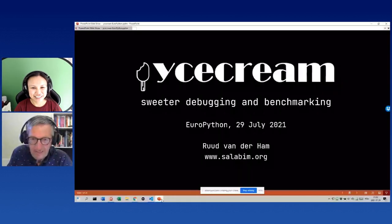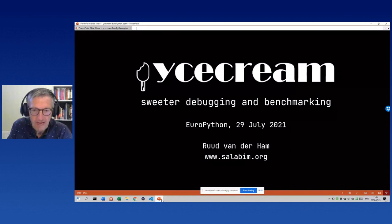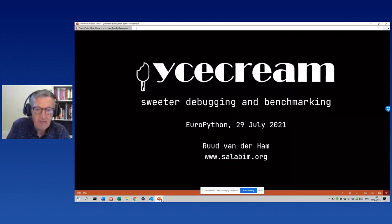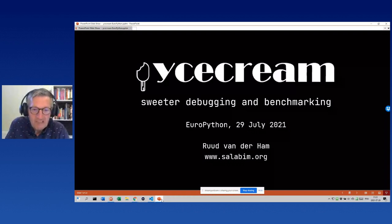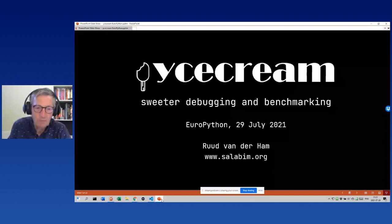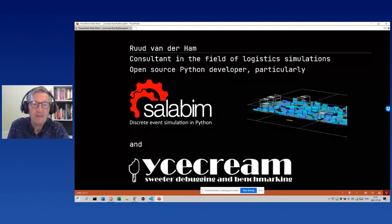Yes, that's correct. When your slide is ready you can tell us all about debugging. I'd like to talk about a package I developed over the last few months called ice cream. It's meant to make debugging and benchmarking sweeter.